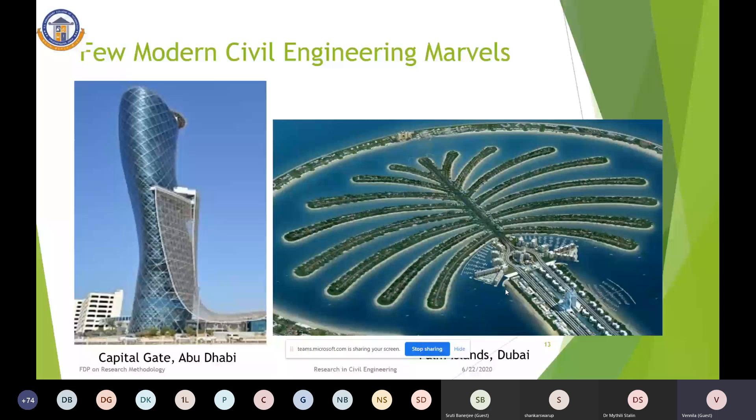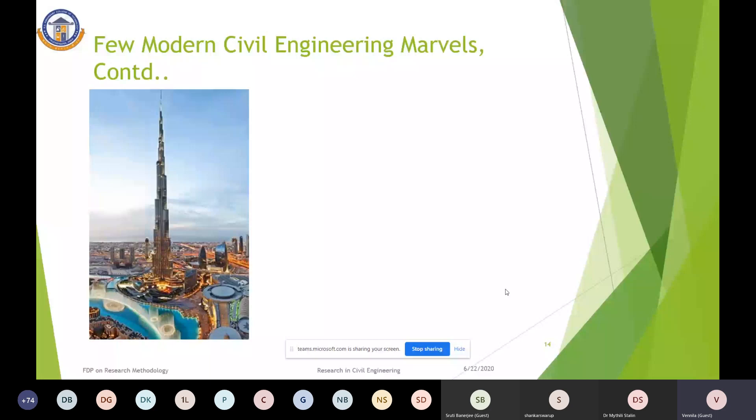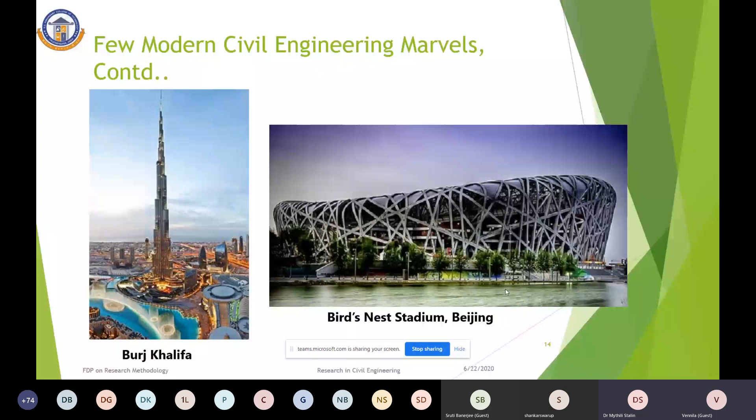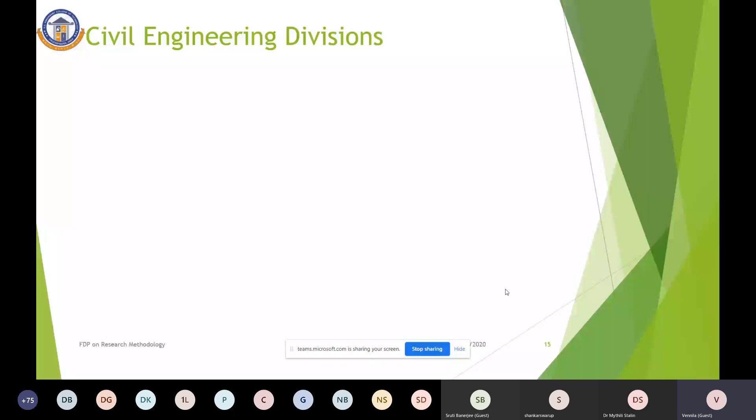Next is Burj Khalifa, a skyscraper in Dubai of nearly 830 metres height, constructed with reinforced concrete. Next is the Bird's Nest Stadium, the national stadium of Beijing, having a capacity of 91,000, constructed by Swiss architects. These are truly remarkable civil engineering marvels.